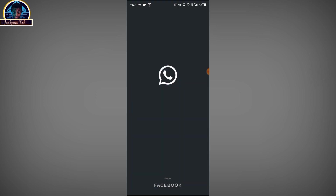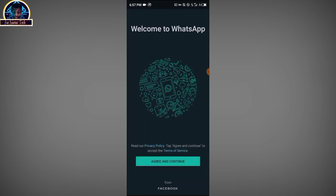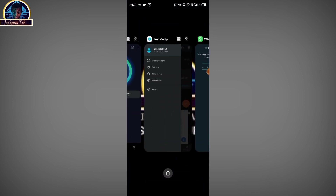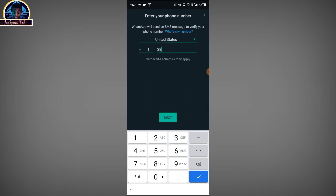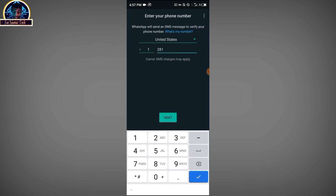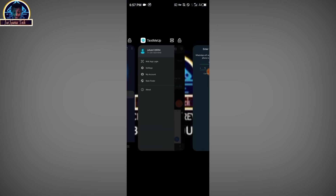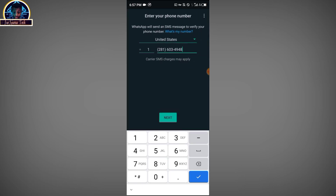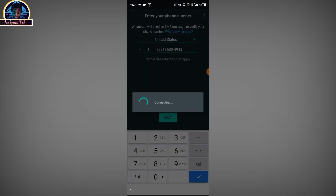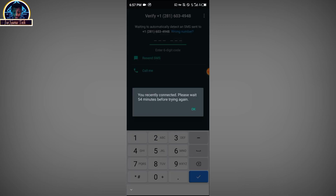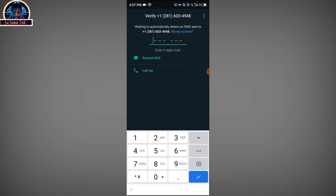Open your WhatsApp, then change the country code and type in the phone number: 1-281-603-4948. Then click the next button, then click the OK button.